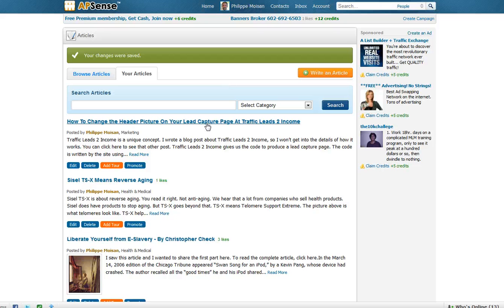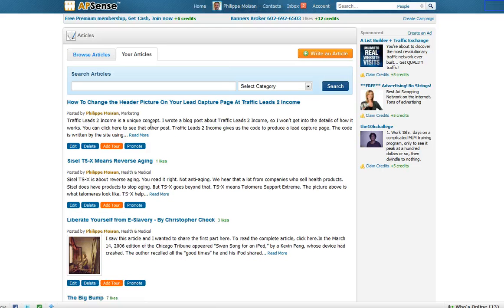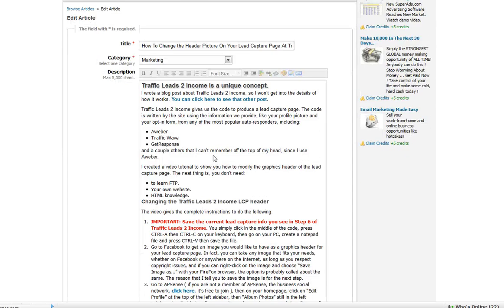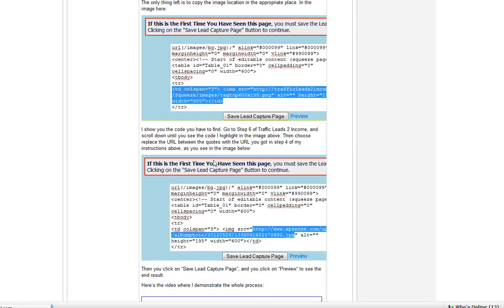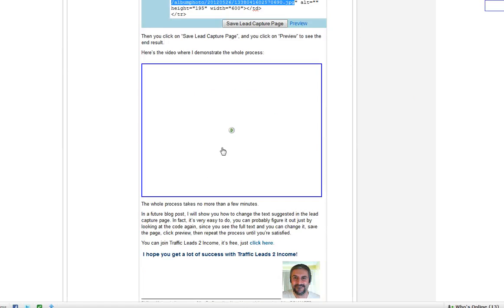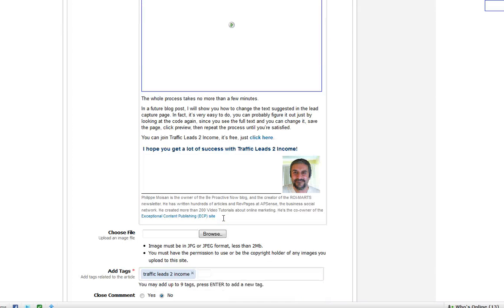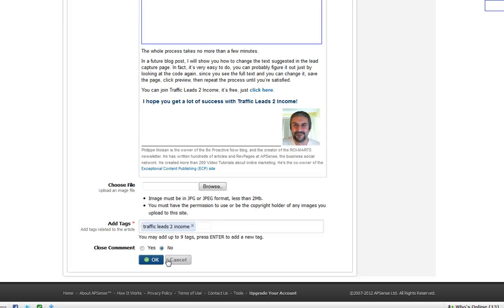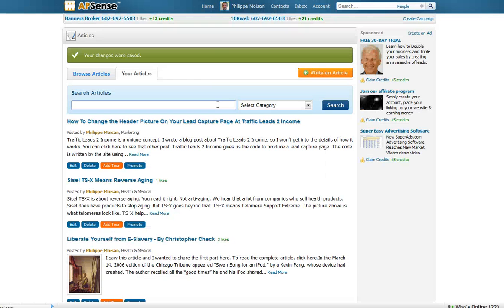And then what you need to do next is you click on Edit again. And AppSense converts the code to the video itself. So that's how it works. So you can see the video would appear. So I click on okay again. And there you go.